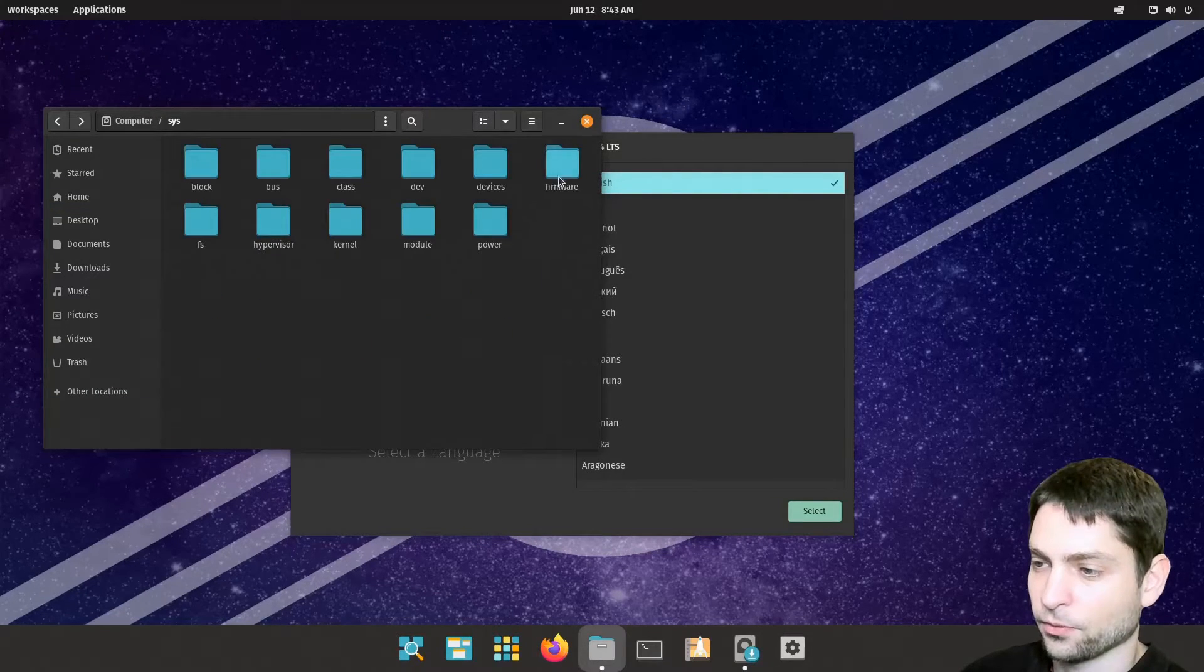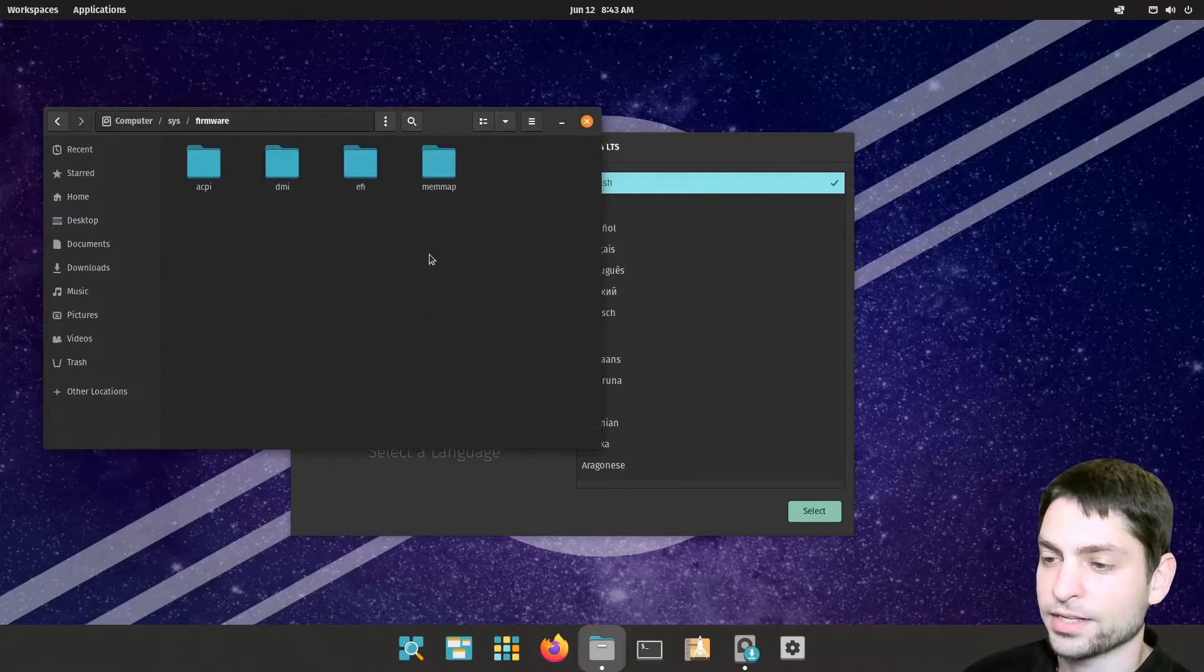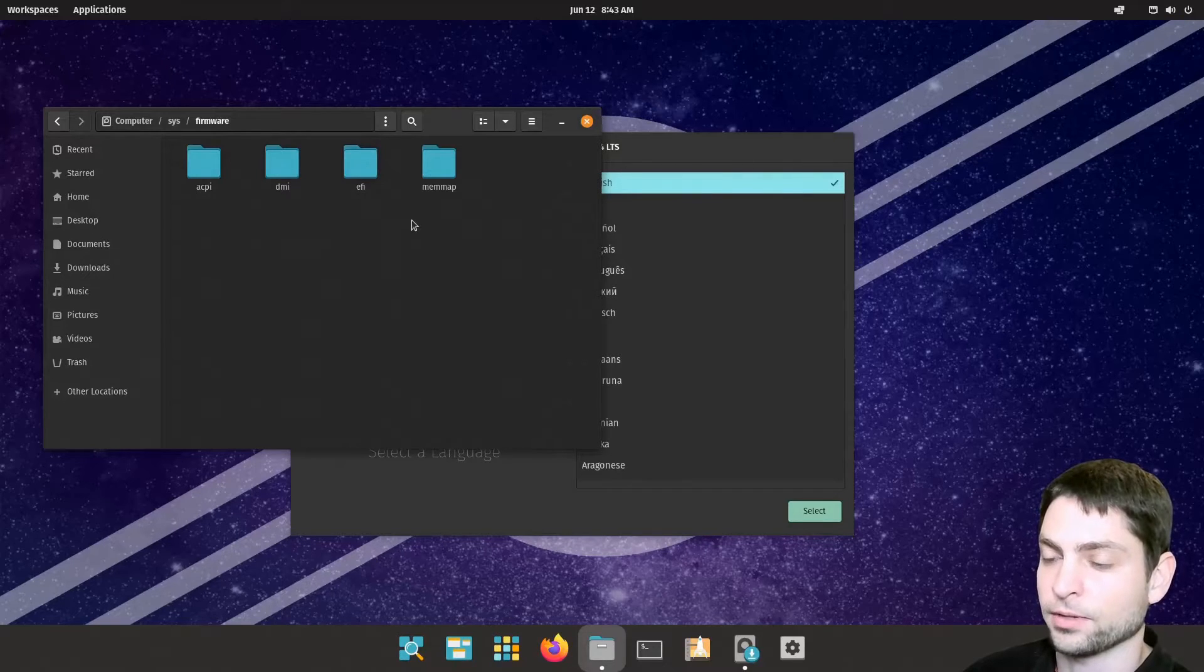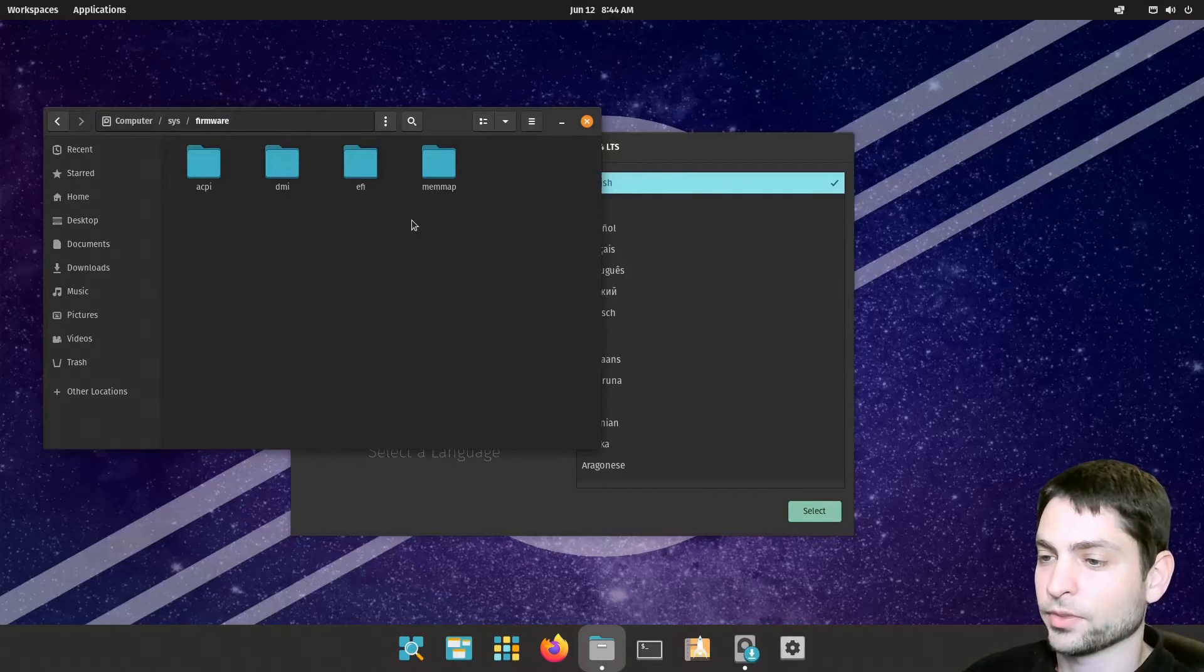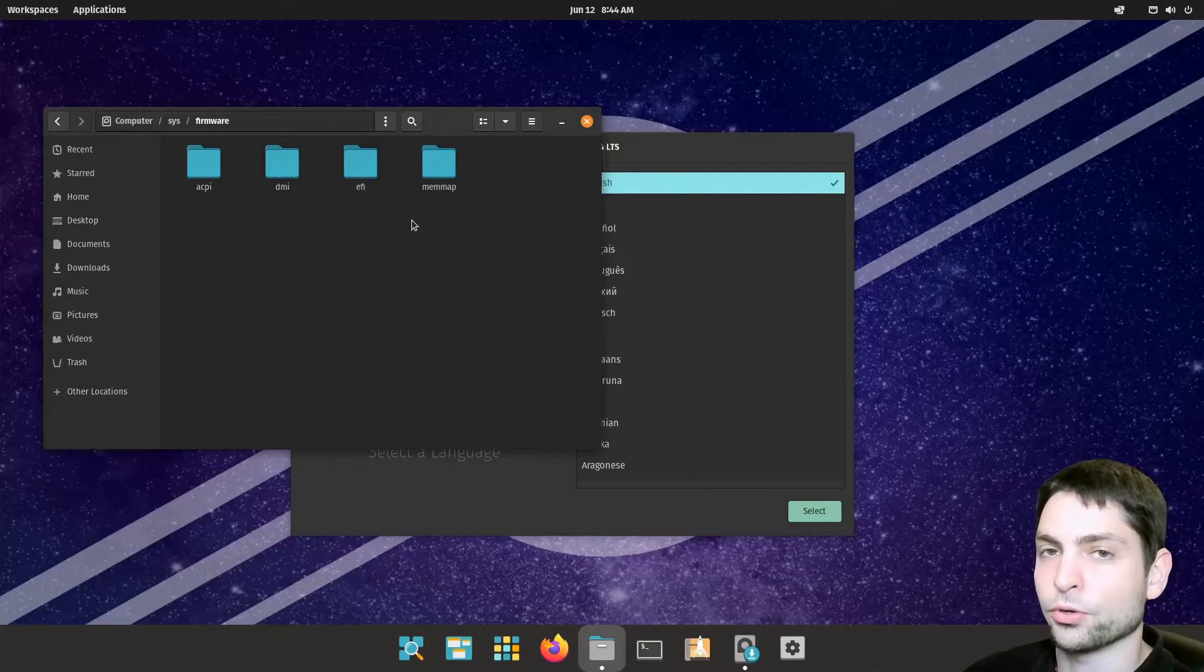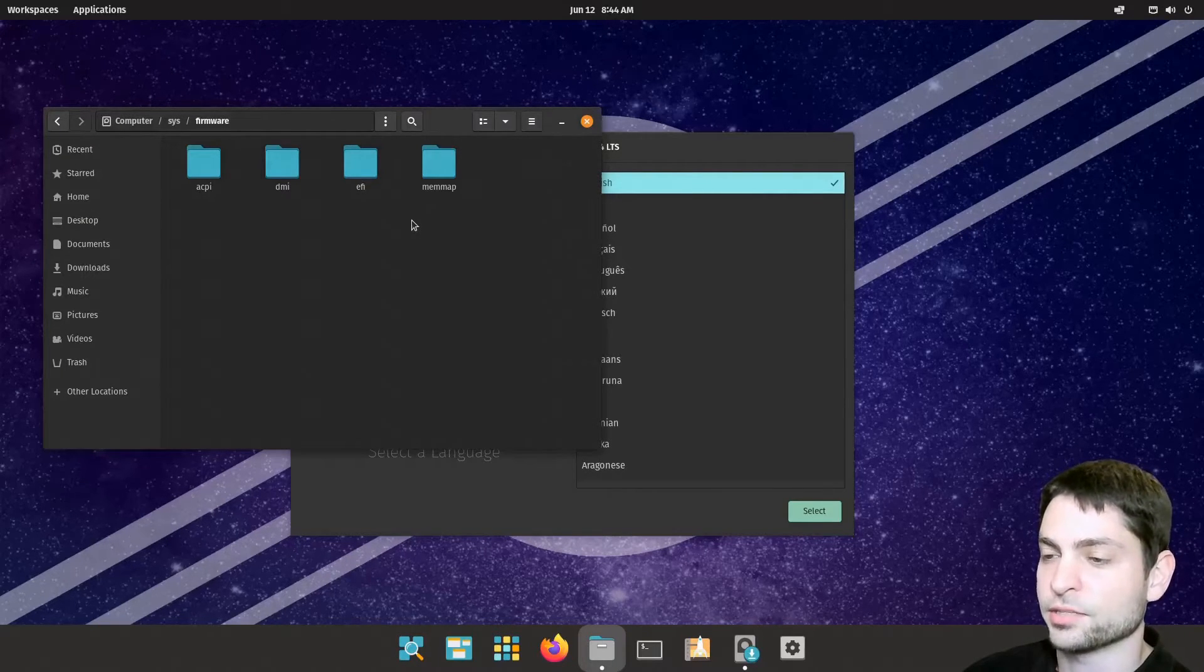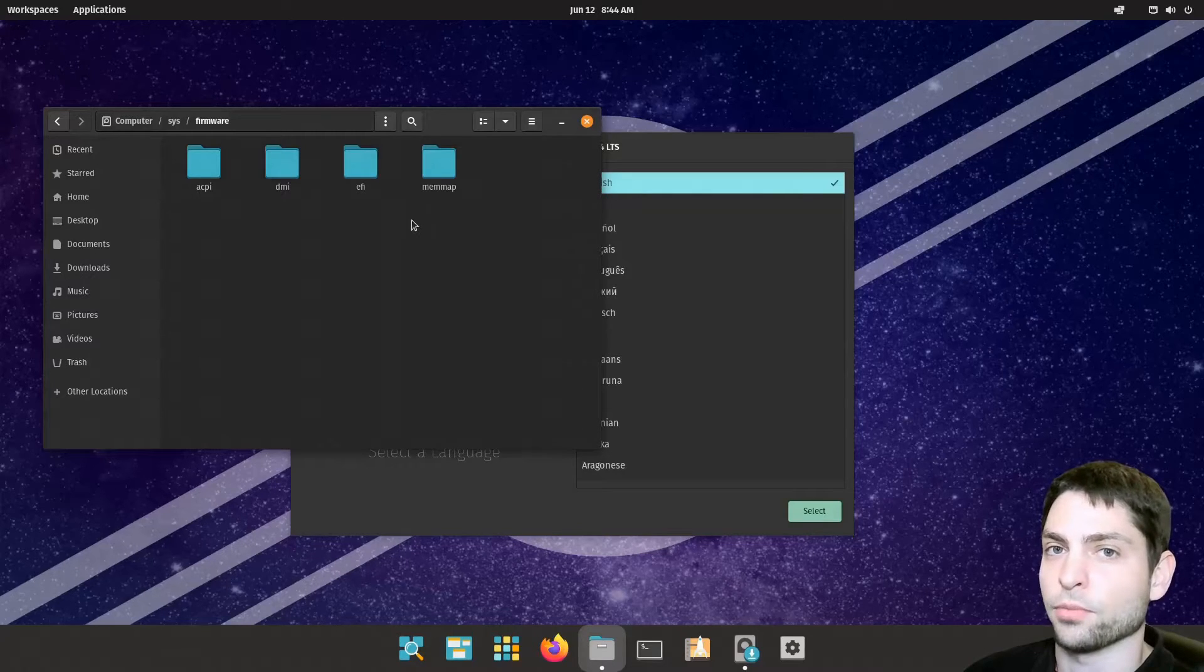sys, firmware and in here if you see the EFI folder, like in my case, then your system supports UEFI and you can use this method to install Pop!_OS.